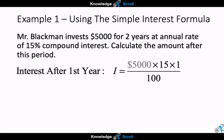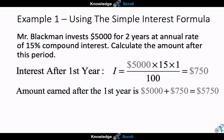With our values substituted, we calculate the interest after the first year, which gives us $750. We must then take that interest earned and add it to the principal — $5,000 plus $750 — giving us $5,750 as our new principal for the second year.